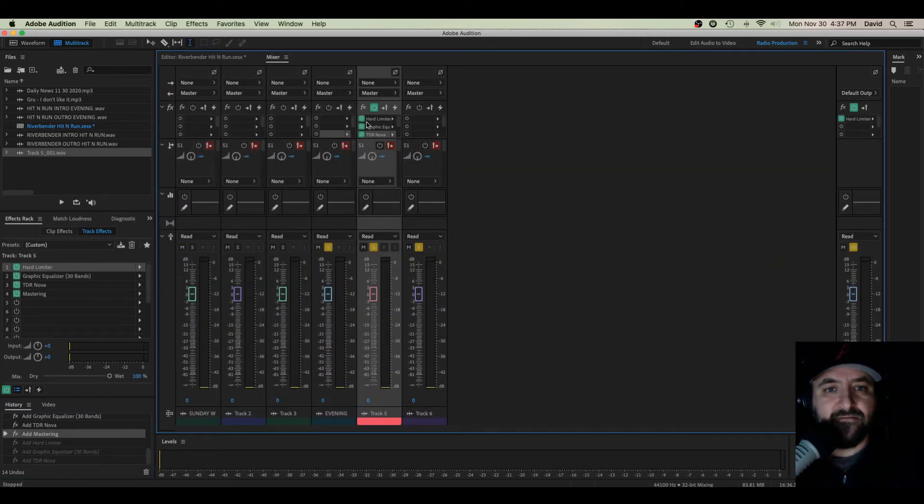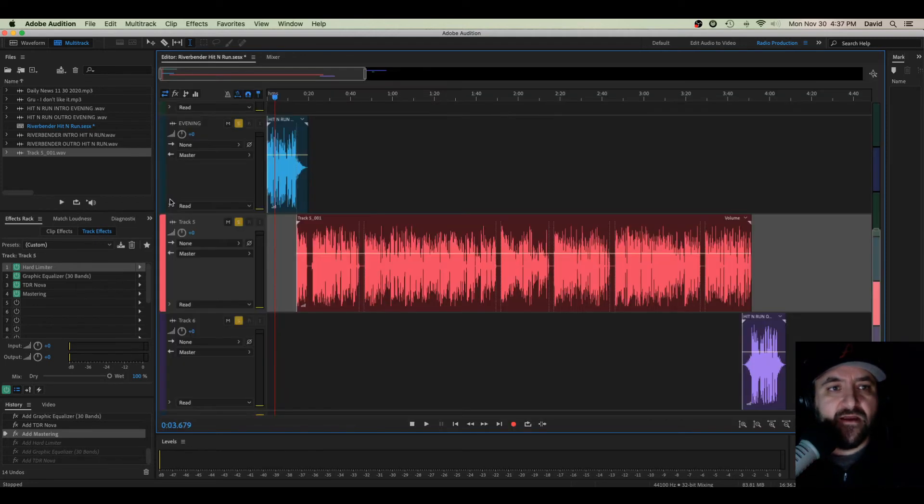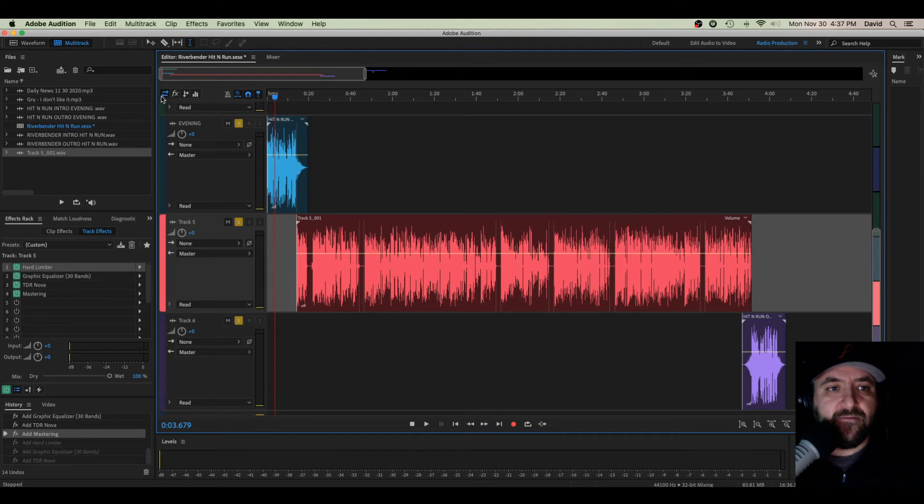So that's Mixer right there. And then you have this little tight window. You can just drag those over. But here's a different way. So right now we're in our input and output settings. If we switch to FX,